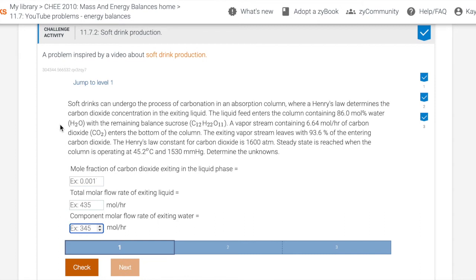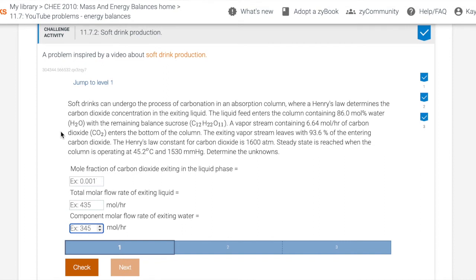The Henry's Law constant for carbon dioxide is 1,600 atm. This is reached when the column is operating at 45.2 degrees Celsius and 1,530 millimeters of mercury. Determine the unknowns: the mole fraction of carbon dioxide exiting liquid phase, total molar flow rate of exiting liquid, and the component molar flow rate of the exiting water.